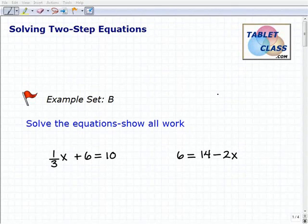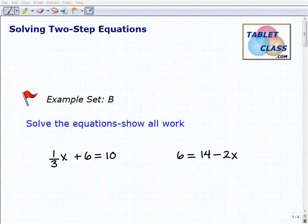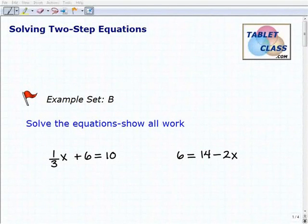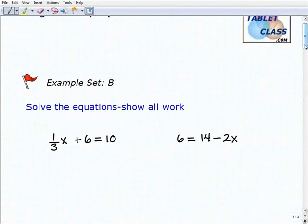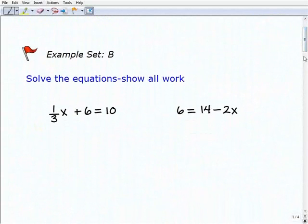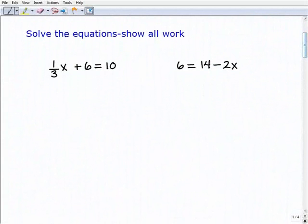Hello, welcome to the video on solving two-step equations. This is our second example set, example set B. I hope you had a chance to watch the lesson and do the problems in the first example set. If everything is going well and you're understanding and able to get the right answers, that's excellent. We want to continue to practice, so let's go ahead and start to do these problems. Hopefully you already had a chance to work on them, but let's take a look at our first one here.